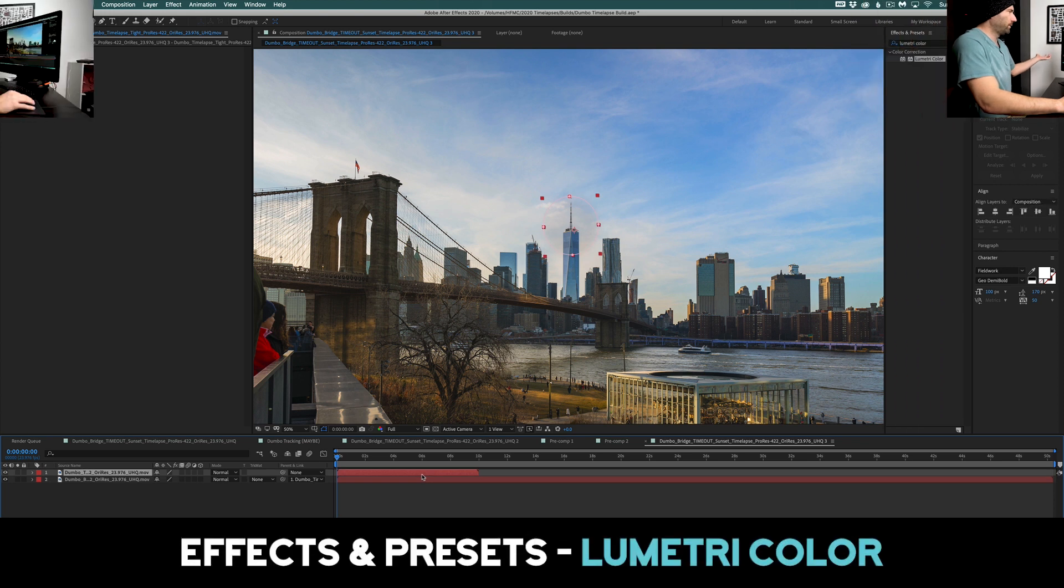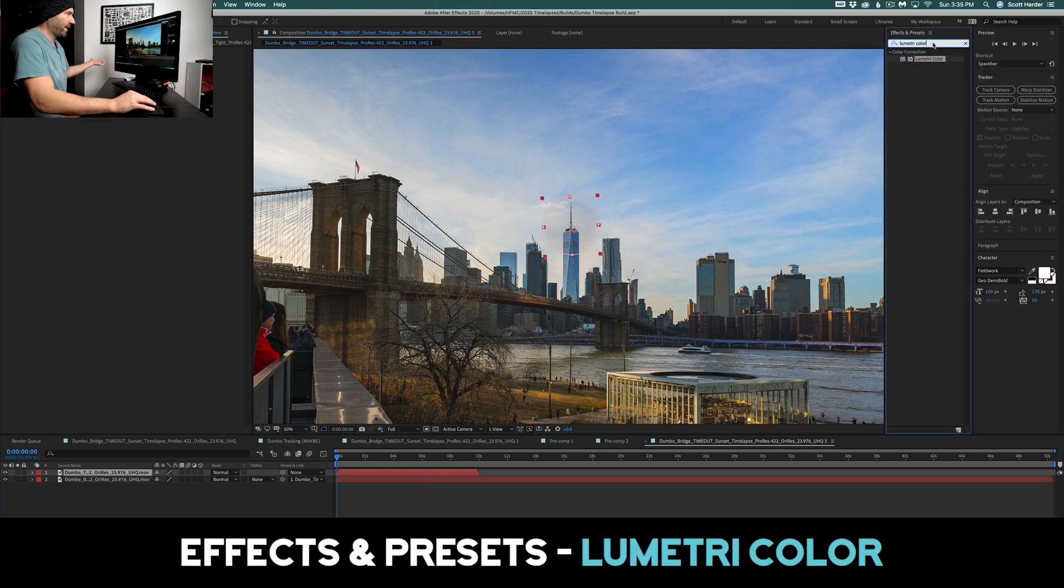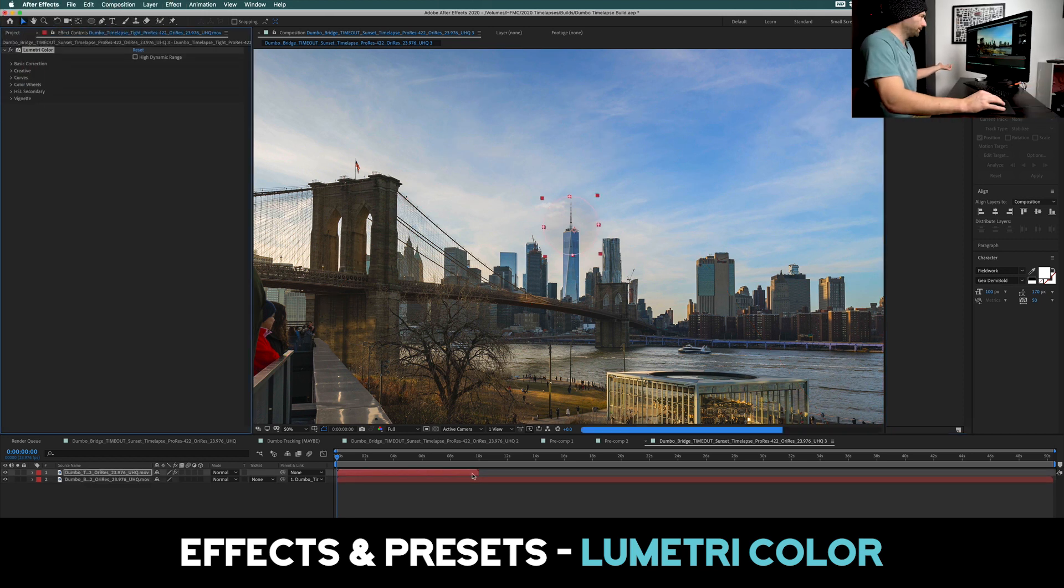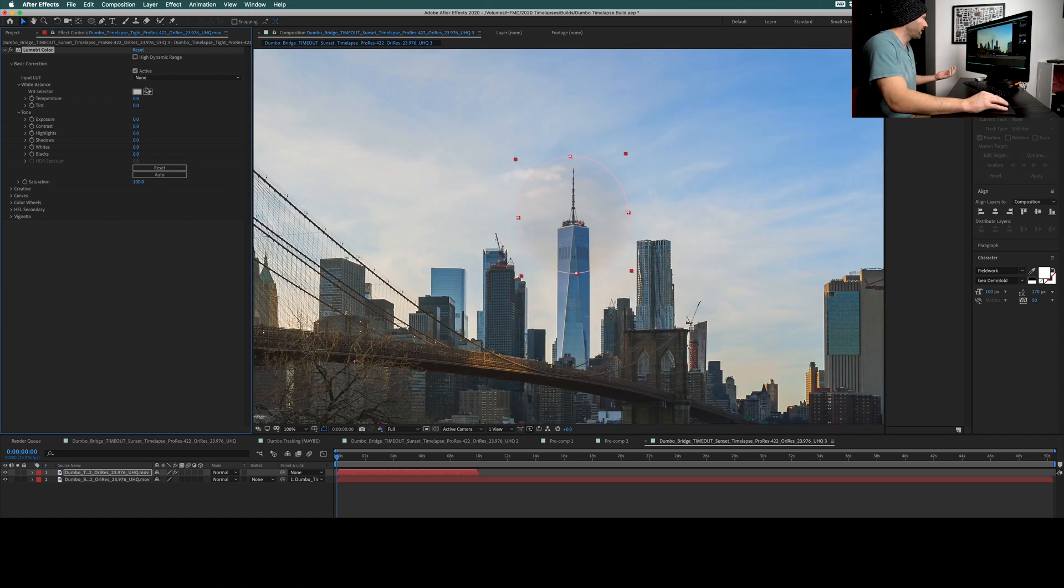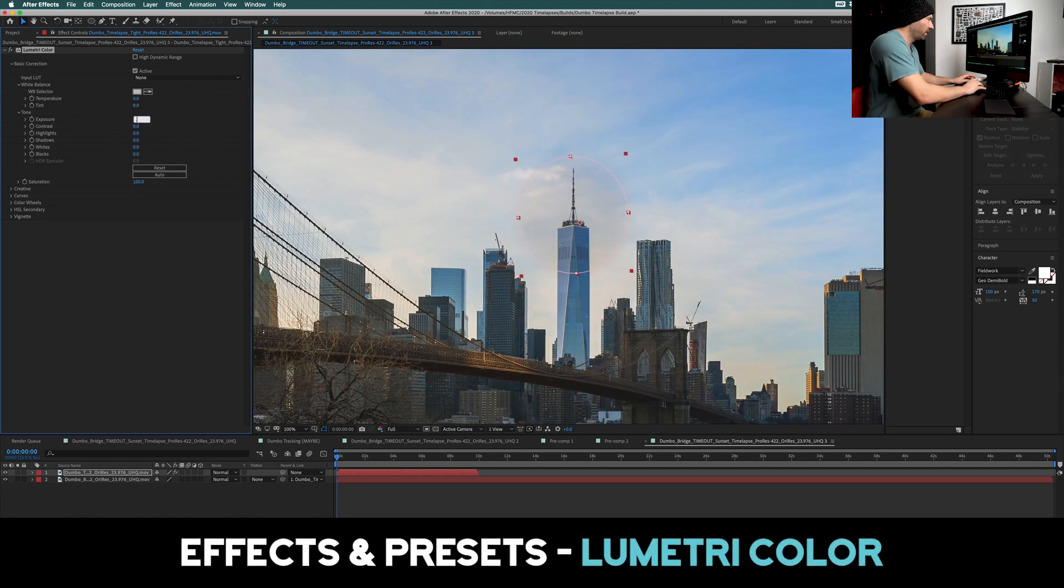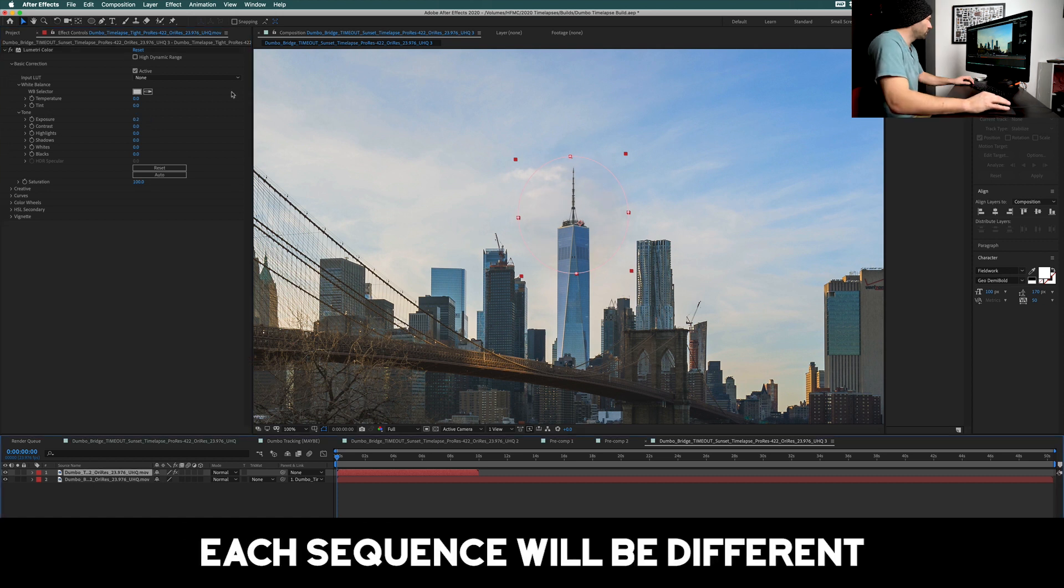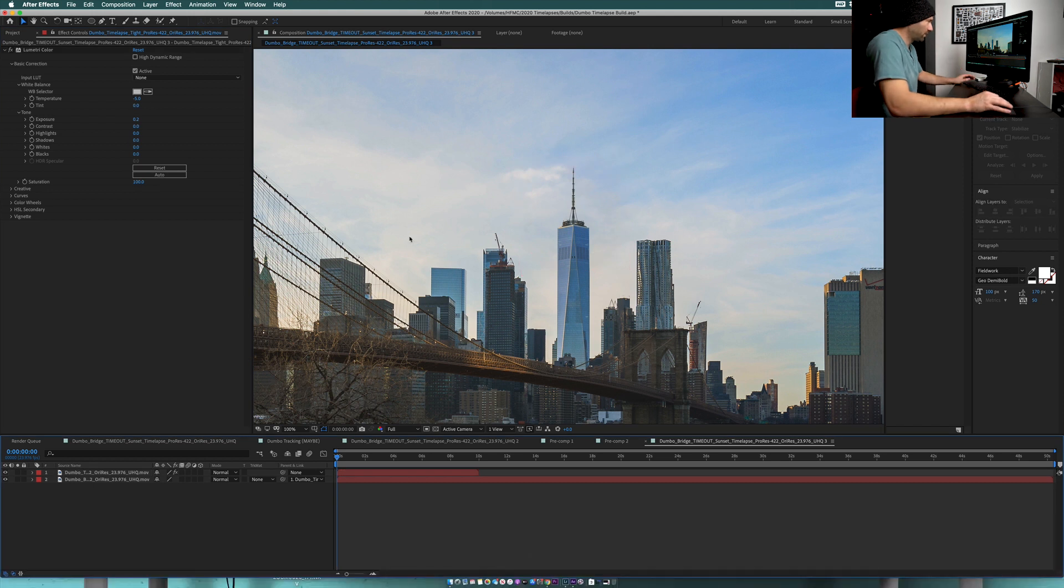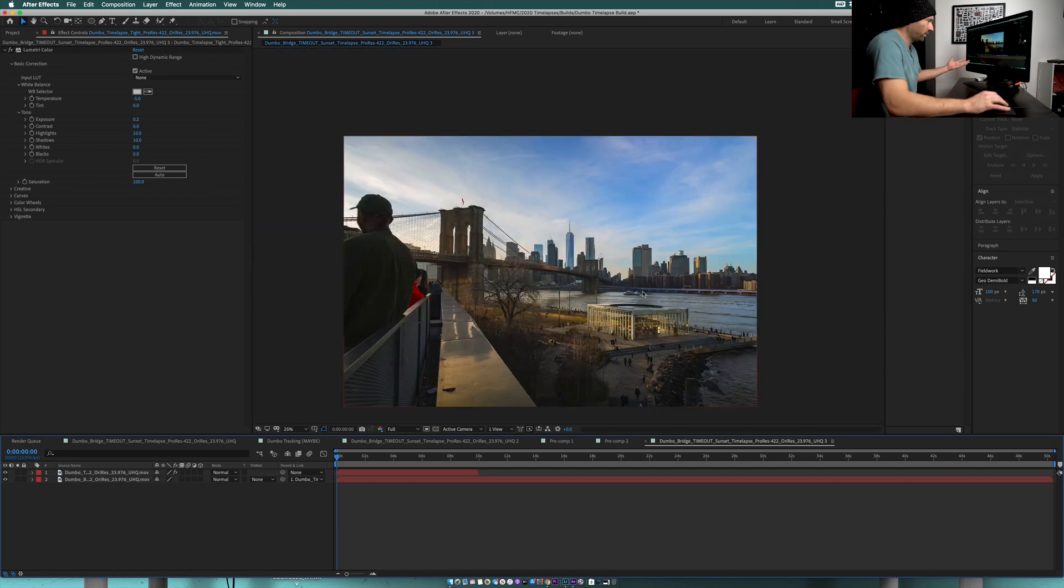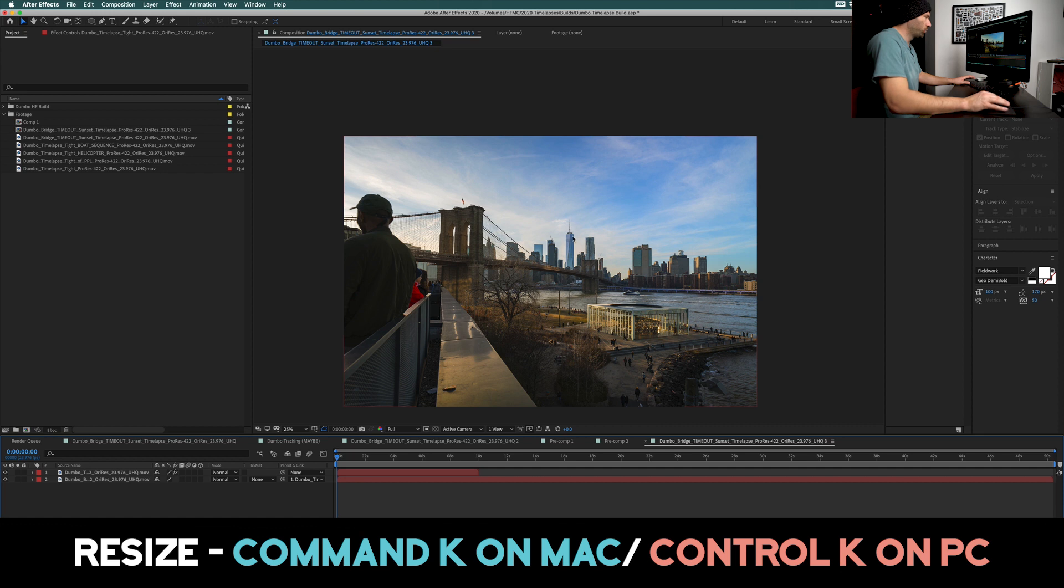But this color doesn't quite match, so the next step is to color correct. I'm just gonna go in here and in your effects and presets go to Lumetri color and drag it on top. This is where you're gonna have a little bit of trial and error - it's just gonna be different for each sequence that you shoot. If I come in here and maybe adjust my exposure, it looks like this is a little bit too yellow so I'm gonna add a little bit of blue. That already looks really good. Sometimes it's hard to tell what to do so you just kind of have to try some stuff.